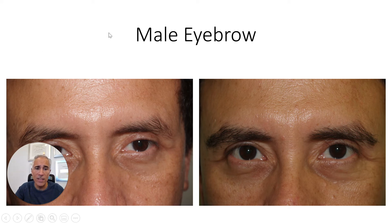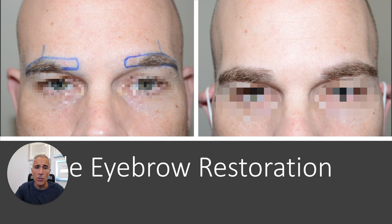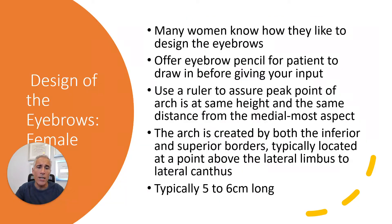Here are a couple of examples before and after transplant. Another example before and after — you can see how I've marked out with the blue lines showing where the peak of the arch is. In this case, I brought the eyebrows more medial, and here's the after result. Another example shows how I create the appearance of the arch by having the superior border get wider.